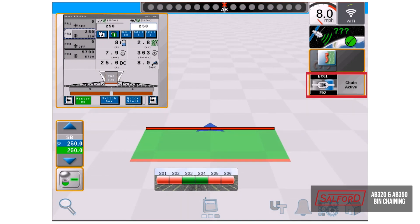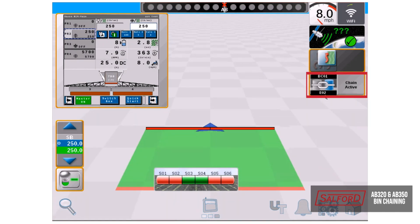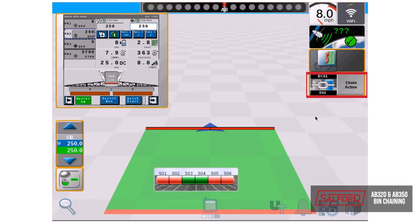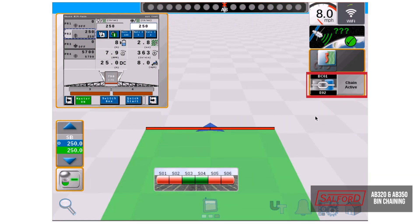As you can see on the right hand side in the bin chain widget, we are applying out of tank number two. Once tank number two's bin level sensor is triggered, it will then switch to tank number one and have a warning pop up.